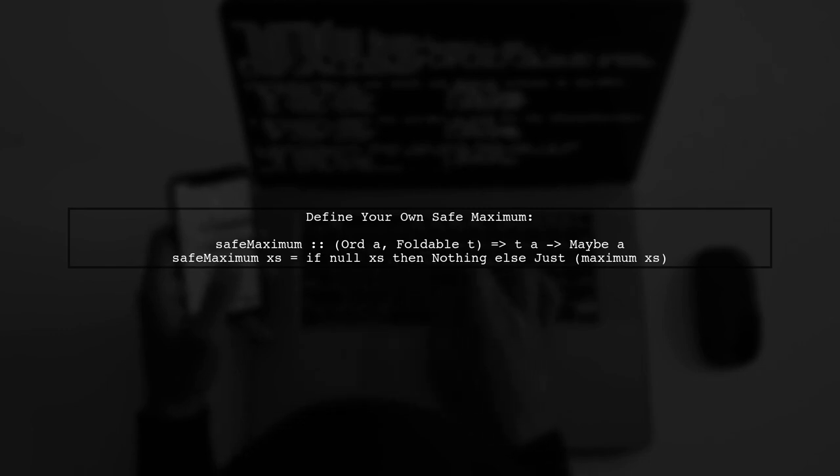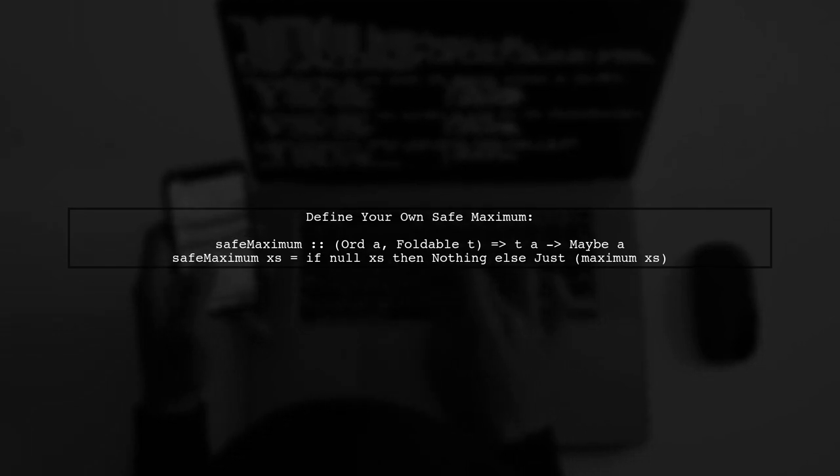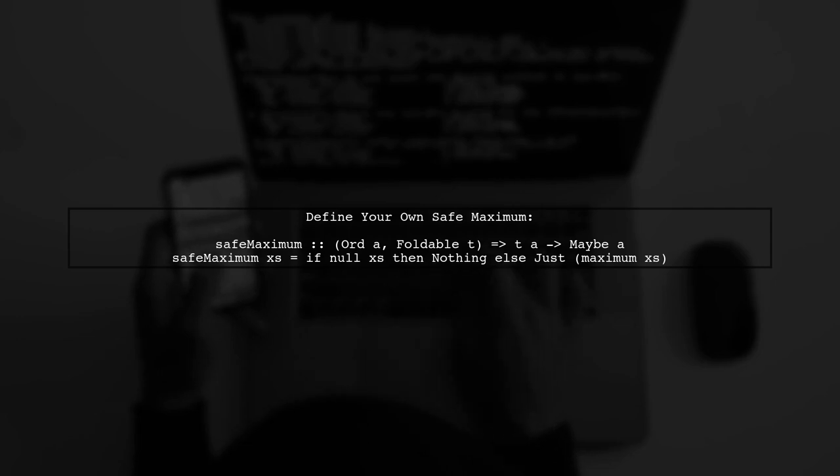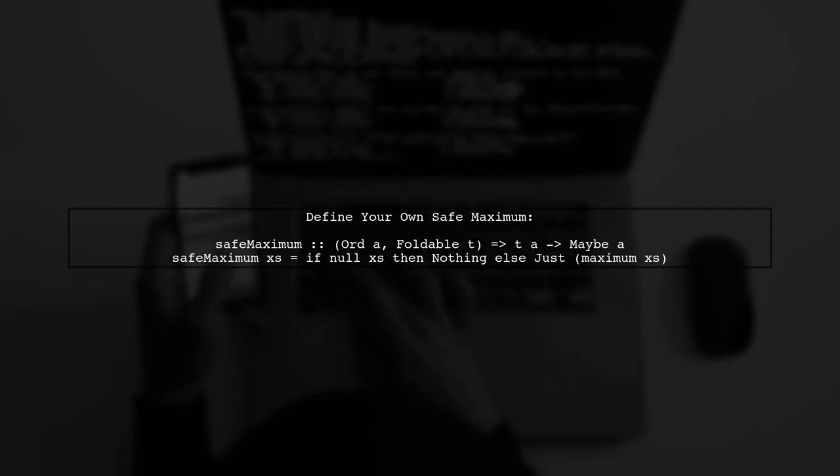Unfortunately, there isn't a built-in safe maximum function in the Haskell standard library. However, we can easily define our own.